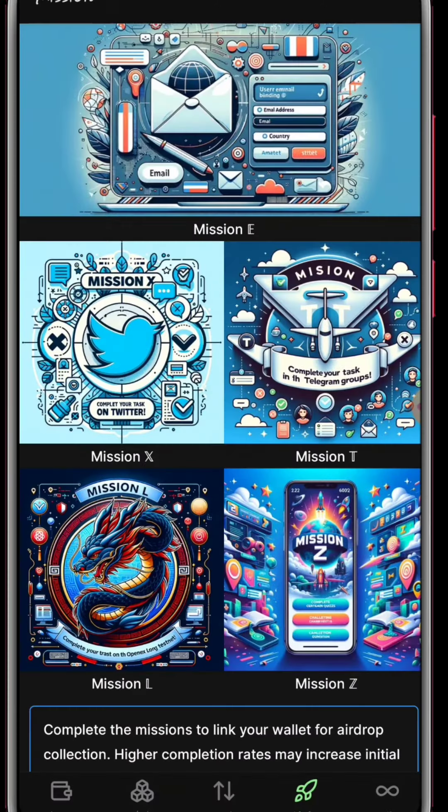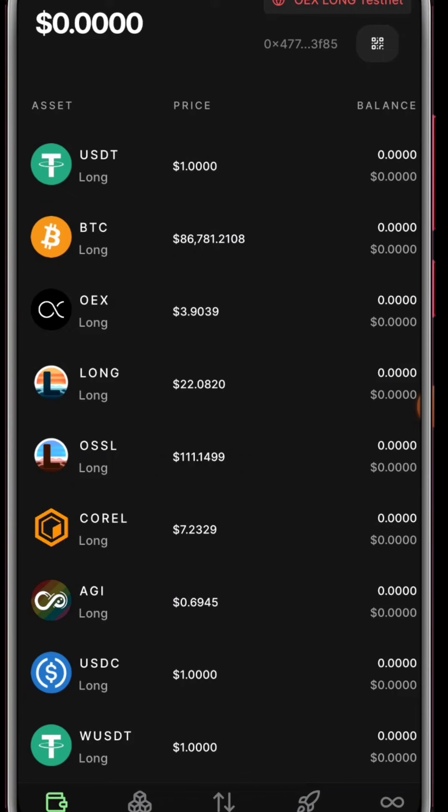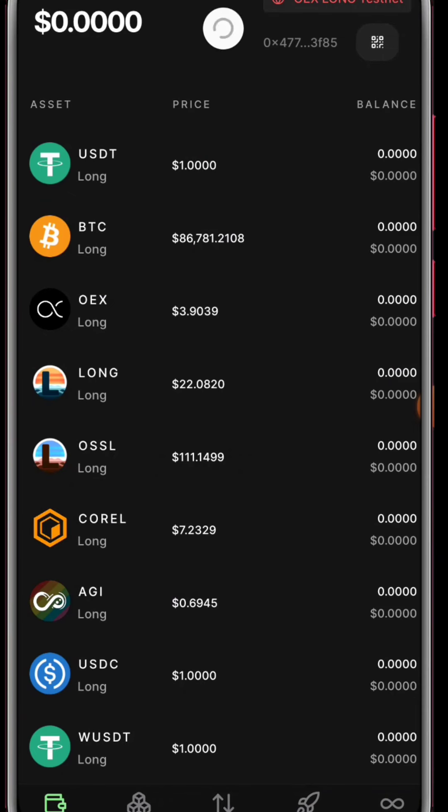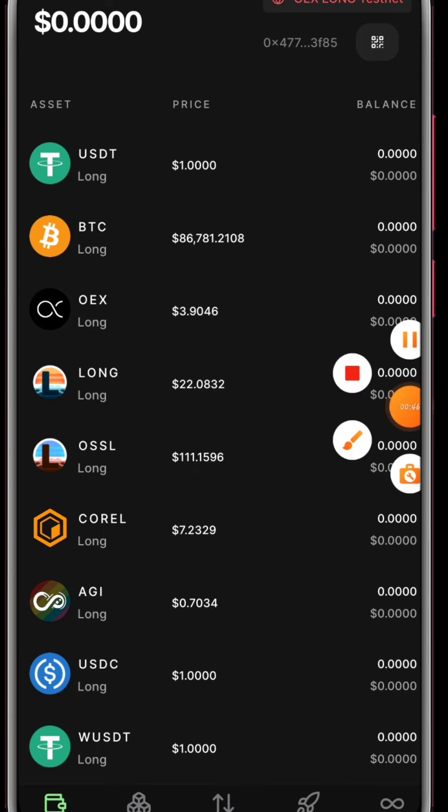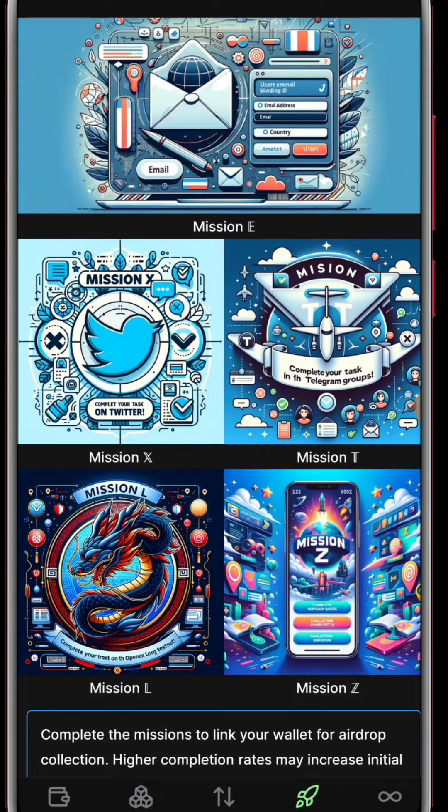So it will be difficult to complete Mission L unless you have a friend who can share the USDT with you. That is how you do it. I hope that this video helped.